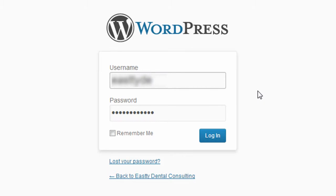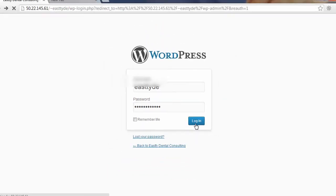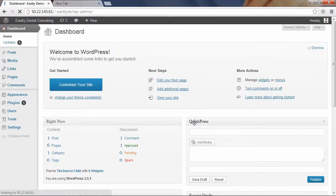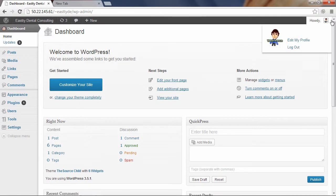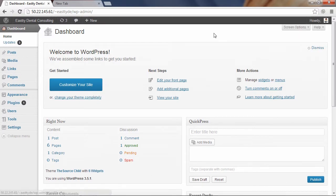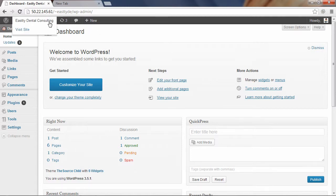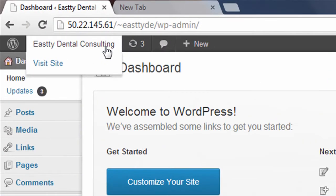So after you enter your username and password, you can click Login, and you will be taken into the WordPress dashboard. Once you're logged into the WordPress dashboard, you can always get to your site live online by clicking this link up here.